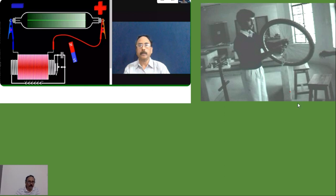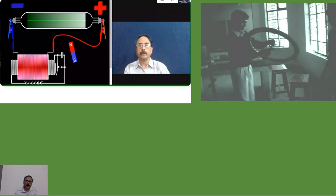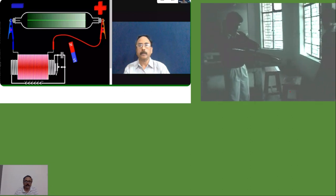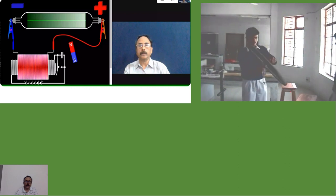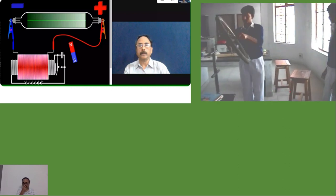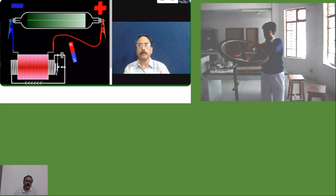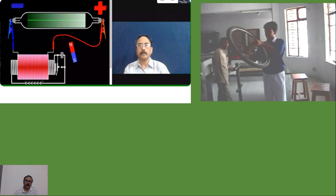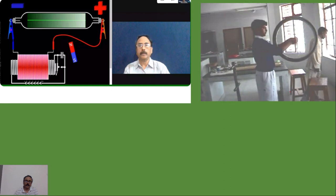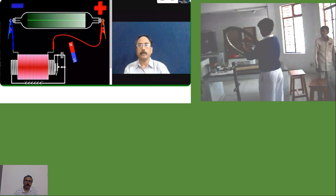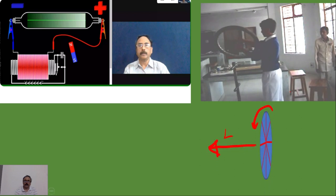First, let's watch two videos. In this video, a boy is holding a bicycle wheel in his hands which is already given a rotation, and he is standing on a rotating disc. This is a classroom demonstration. As the wheel is rotating, perpendicular to the wheel, the angular momentum vector or spin vector is present.